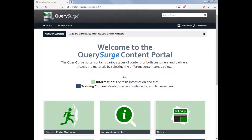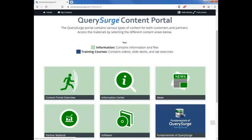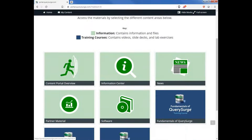You'll notice that each section of the Content Portal is color-coded to either provide informational content or training courses. The green is for informational and the blue is for training.